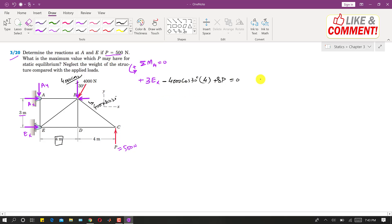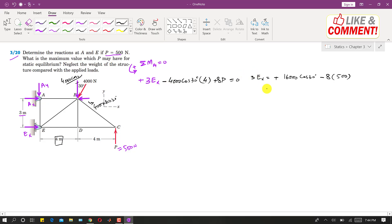To find Ex, rearranging gives: 3·Ex = 4000 cos 30° × 4 − 8P. With P = 500 N, 3·Ex = 16000 cos 30° − 4000. Solving, 3·Ex = 9856.04, so Ex = 3285 N.